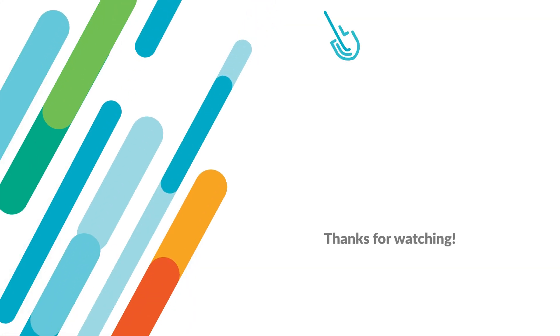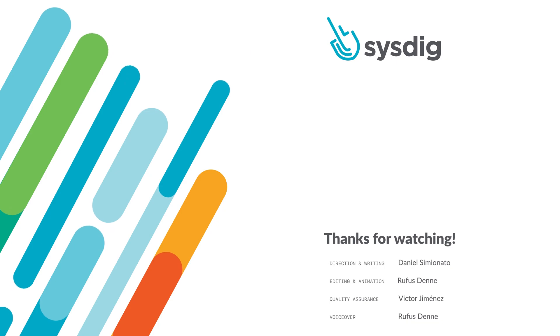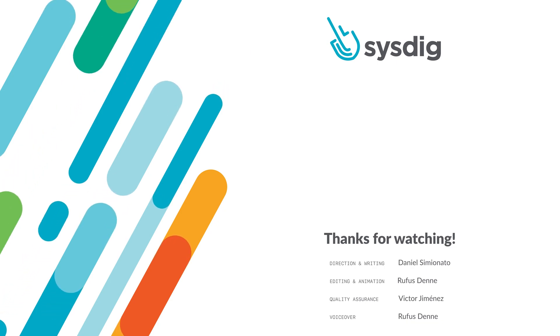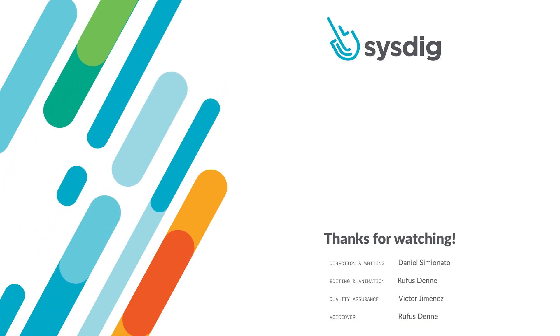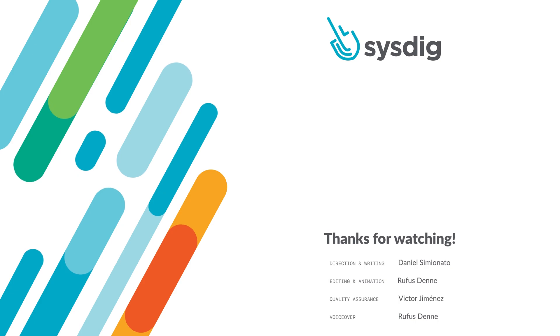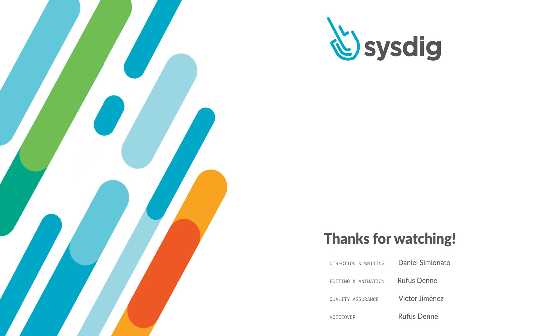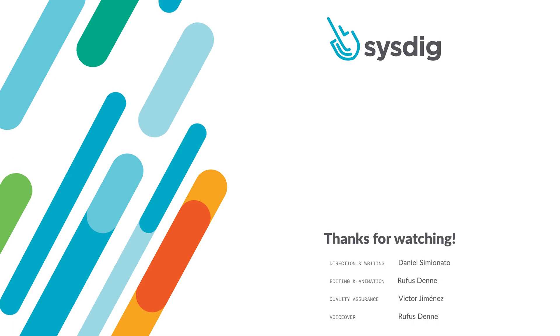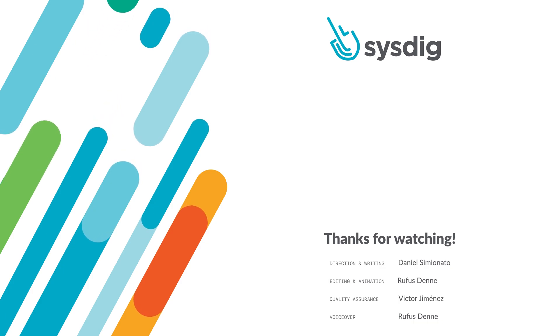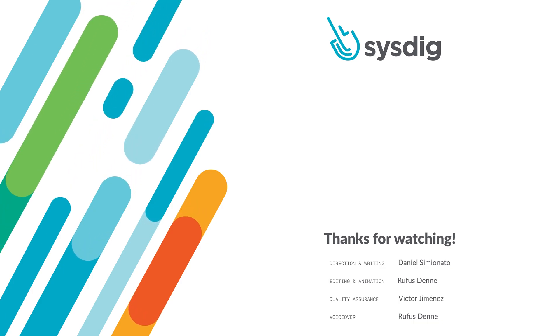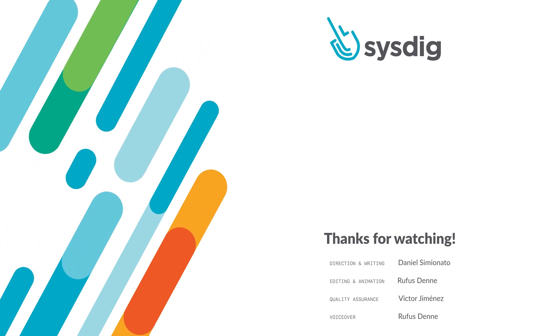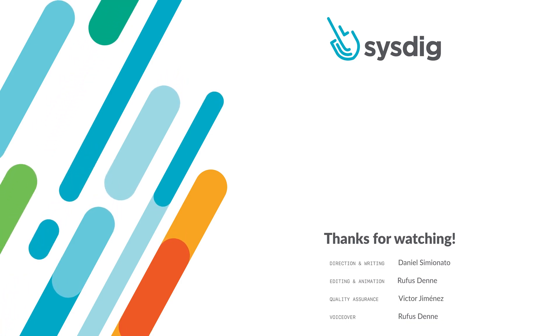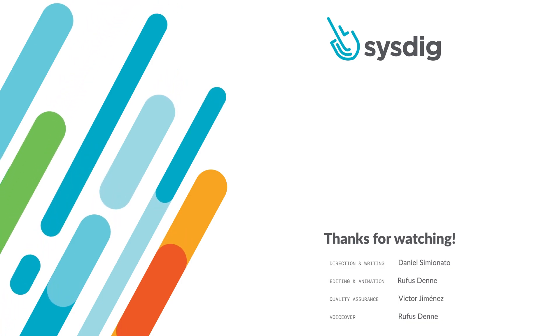And that's crash loop back off in Kubernetes. If you like this video, give us a like and subscribe to our channel for more cloud-native educational content.